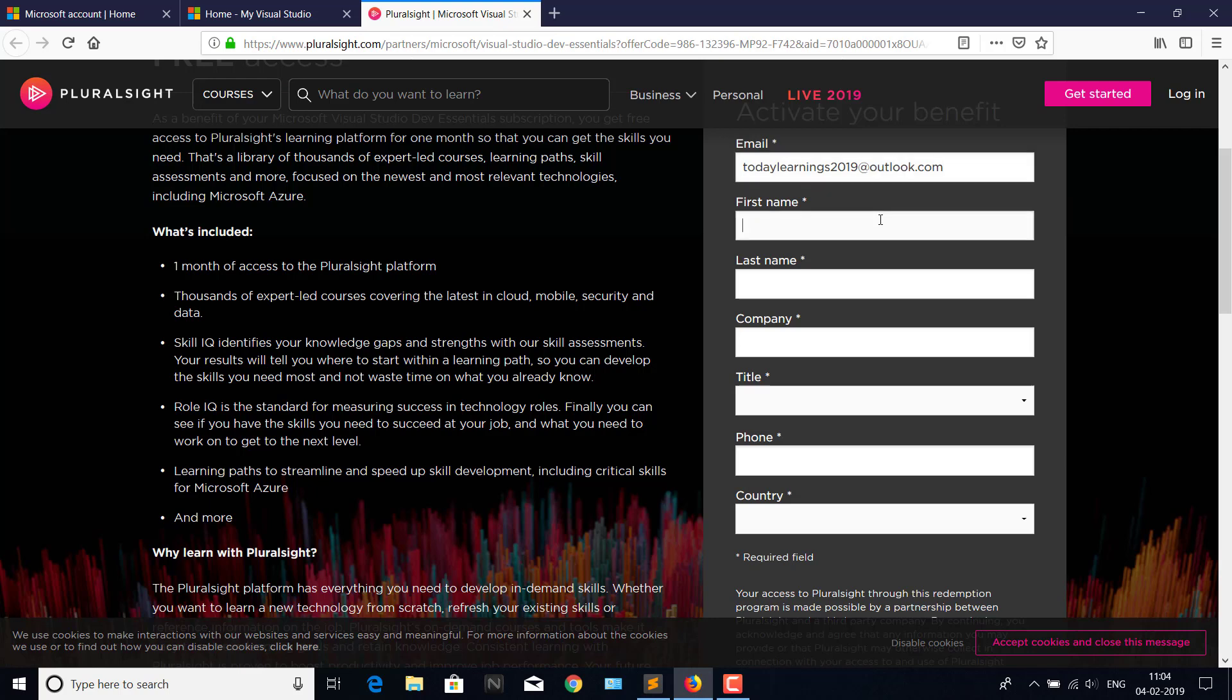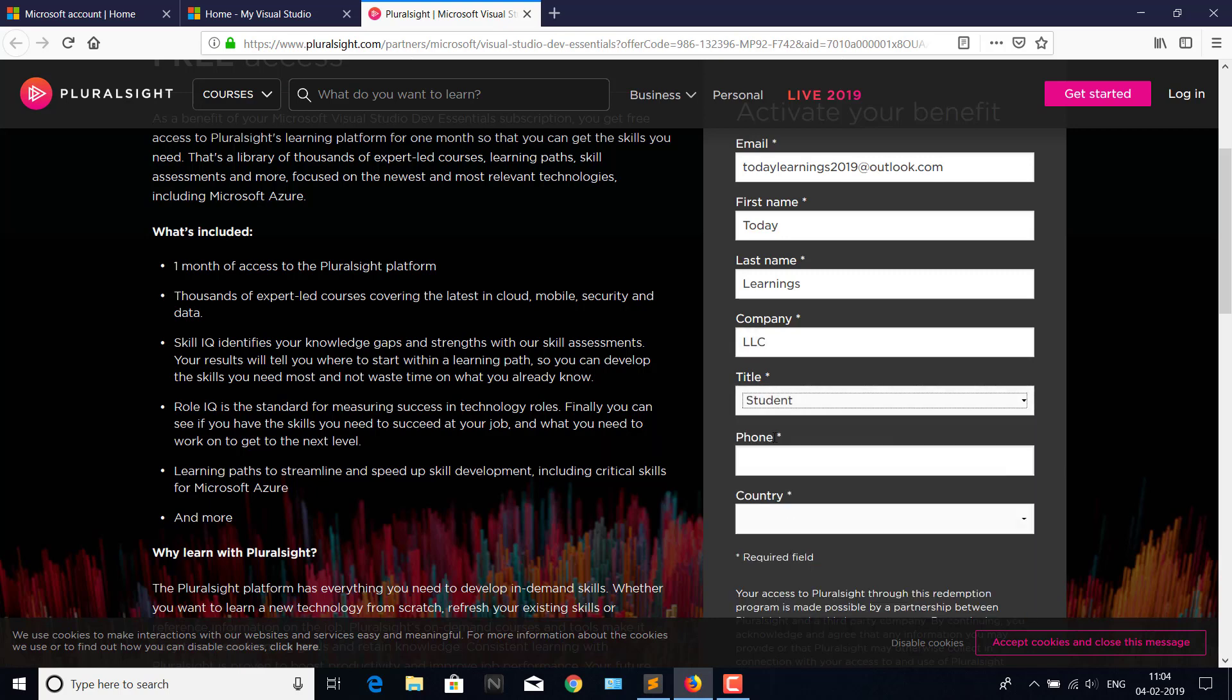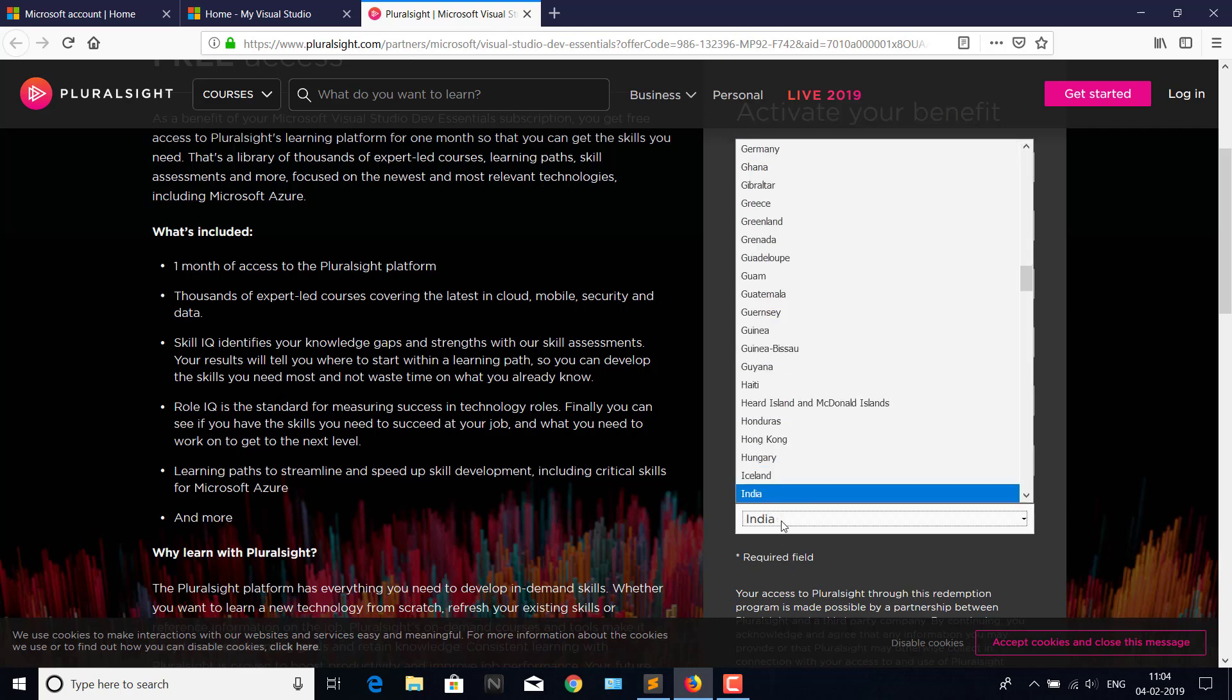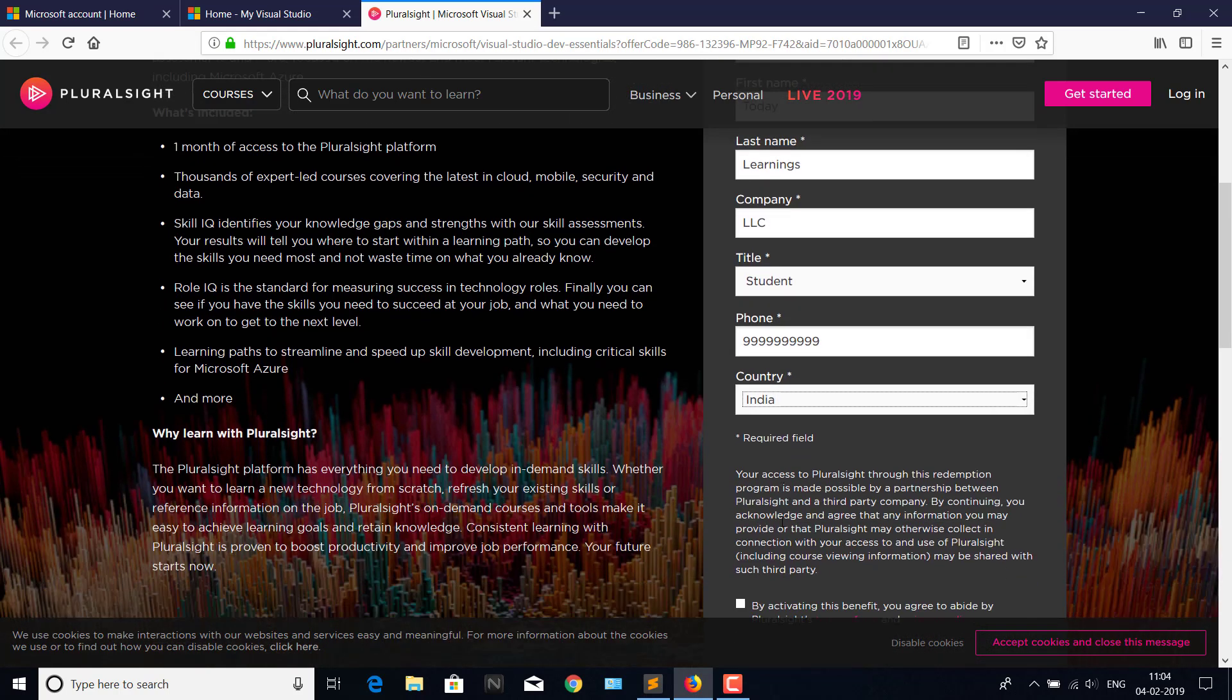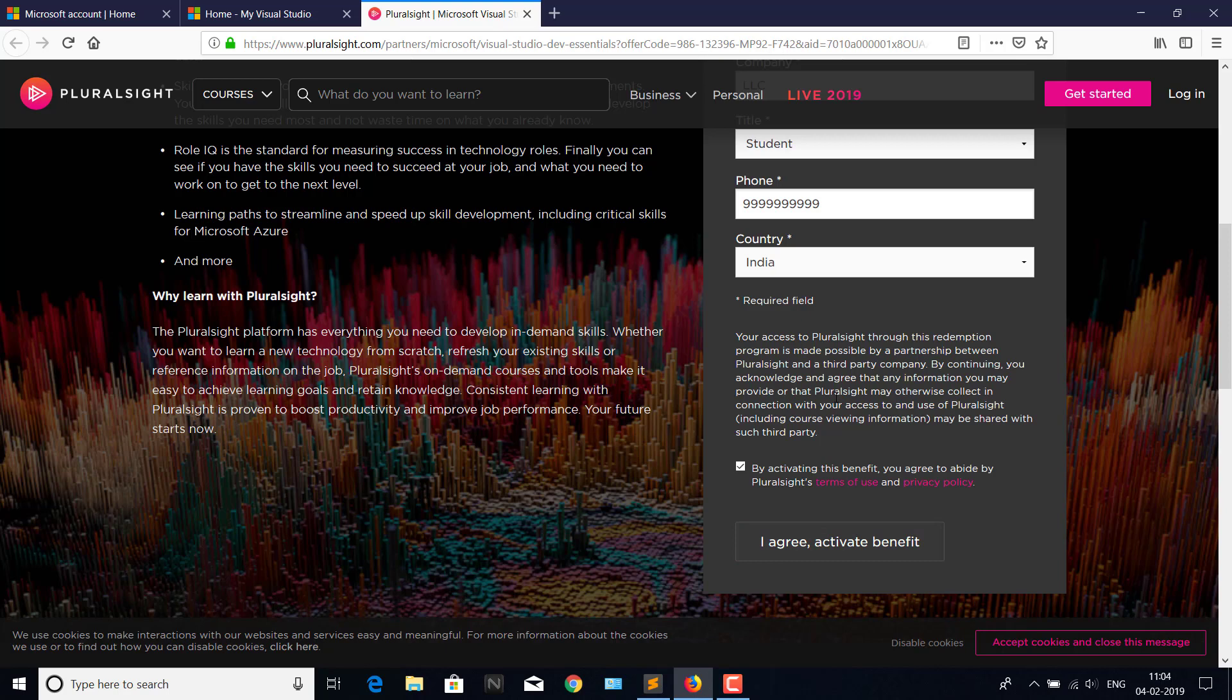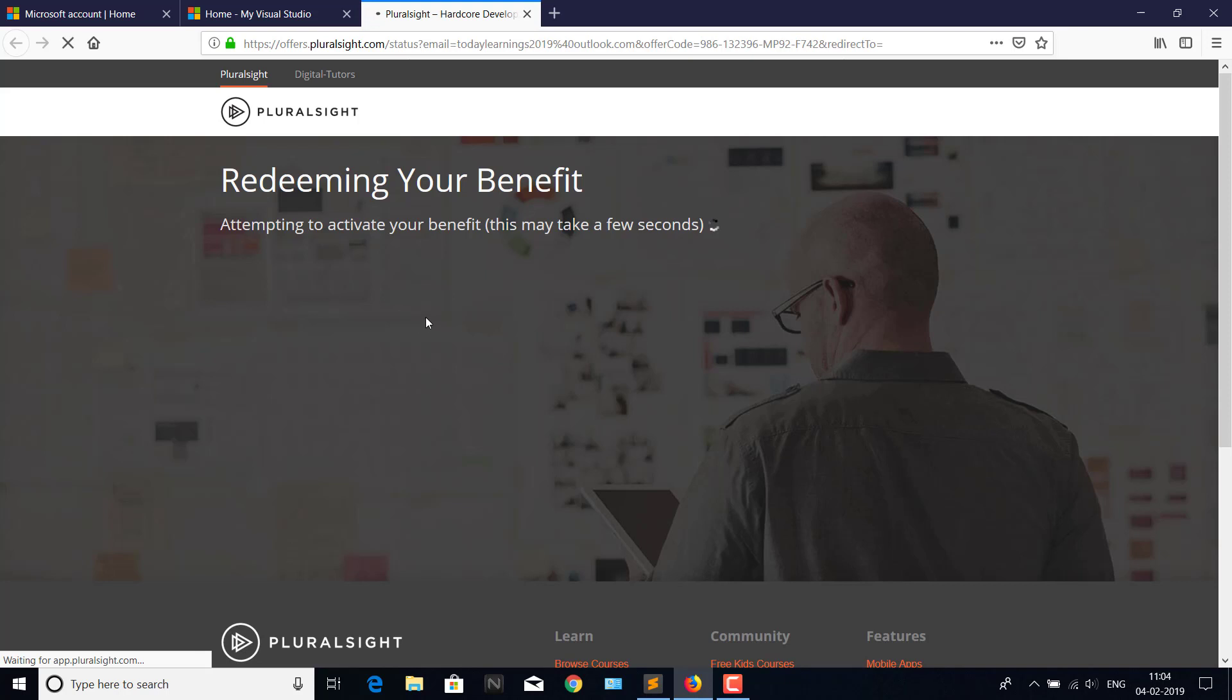Enter the first name, company—something of your choice—student, phone—you can do any random number. It's up to you. Just fill in these options, and that's it.